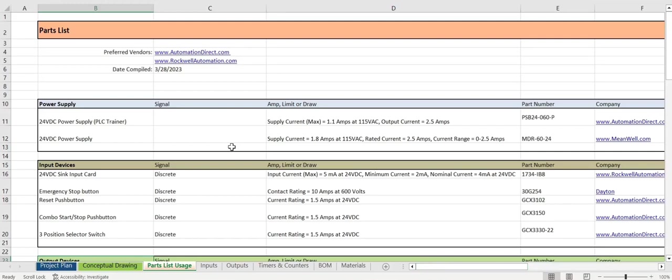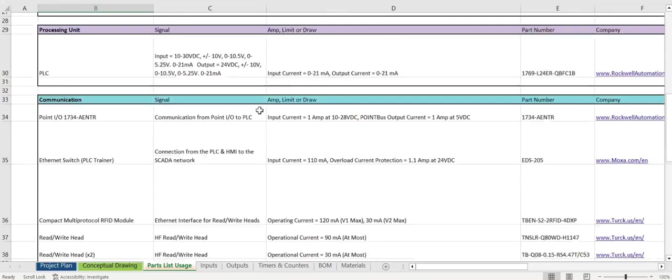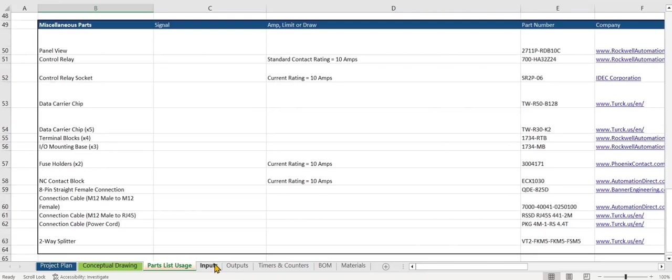We have this broken up into the power supply, input devices, output devices, processing unit, communication, safety devices, enclosures and miscellaneous.